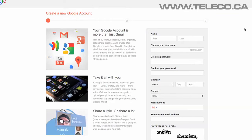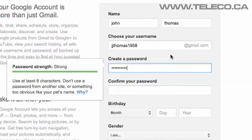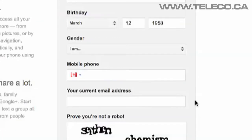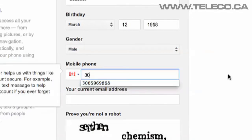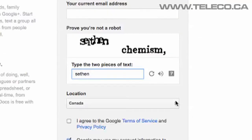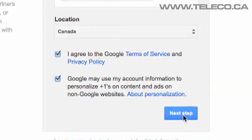Now you just need to fill in the areas which are displayed. Fill in your name, choose a username — this will also become your Gmail email — choose a password, add your birthday, choose your gender, your mobile phone number, enter a current email address, type in the security words, check that you have the right country, then check off the 'I agree to the terms of service' box and click on Next Step.